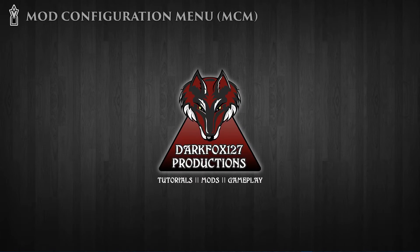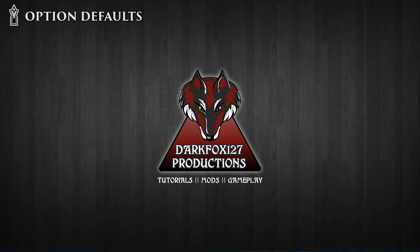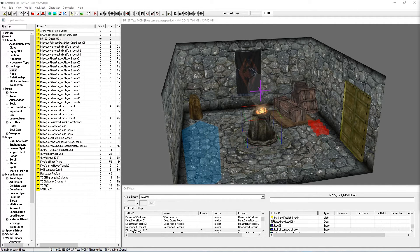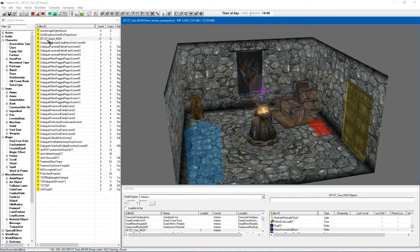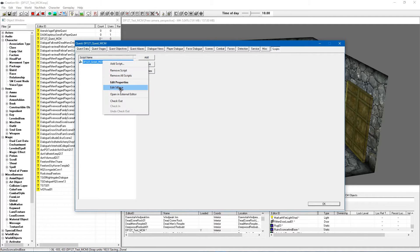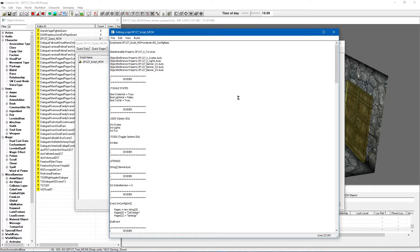Hi, this is DarkFox127 and welcome to another Creation Kit tutorial video. In today's video we're going to be continuing on with our MCM series and we're going to be covering default options. As I have in the other videos, I've loaded up my test cell and I'm just going to load up my MCM in the quest section under the scripts tab. Here's my MCM script — I'll edit the source and run you through it as usual.